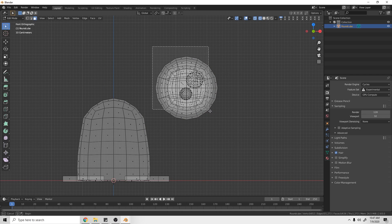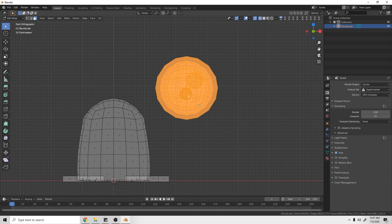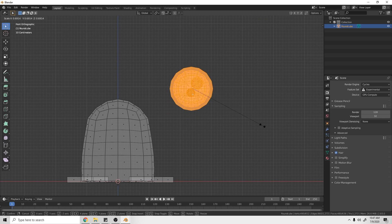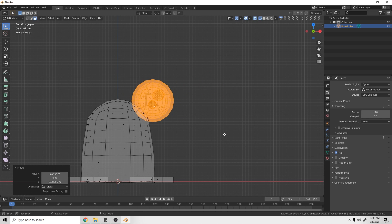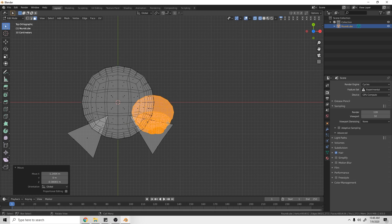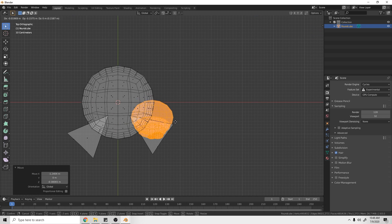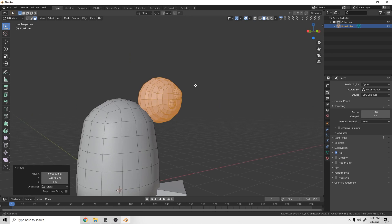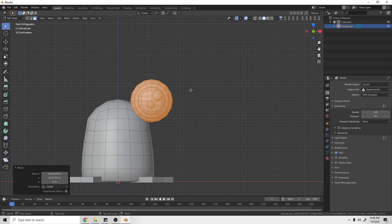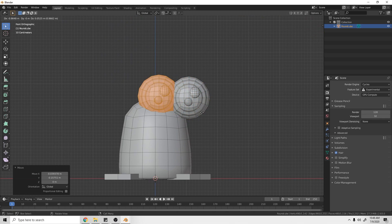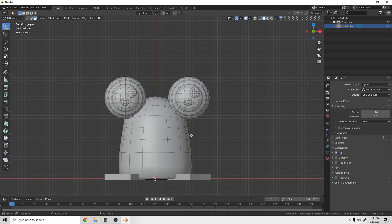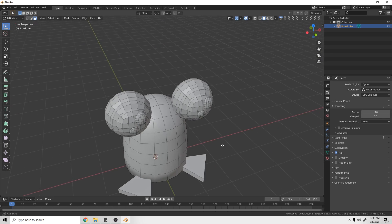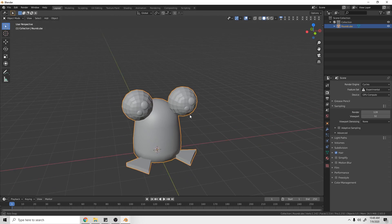Switch back to front view, go into Wireframe, click and drag to select the whole eye, scale it down, and position it on the frog to give him some big eyes. Tab into top view to position it where you want, then switch back to solid view. Hit Shift+D to duplicate, move it on the X axis, and place the second eye. Now we have our little frog with big eyes.